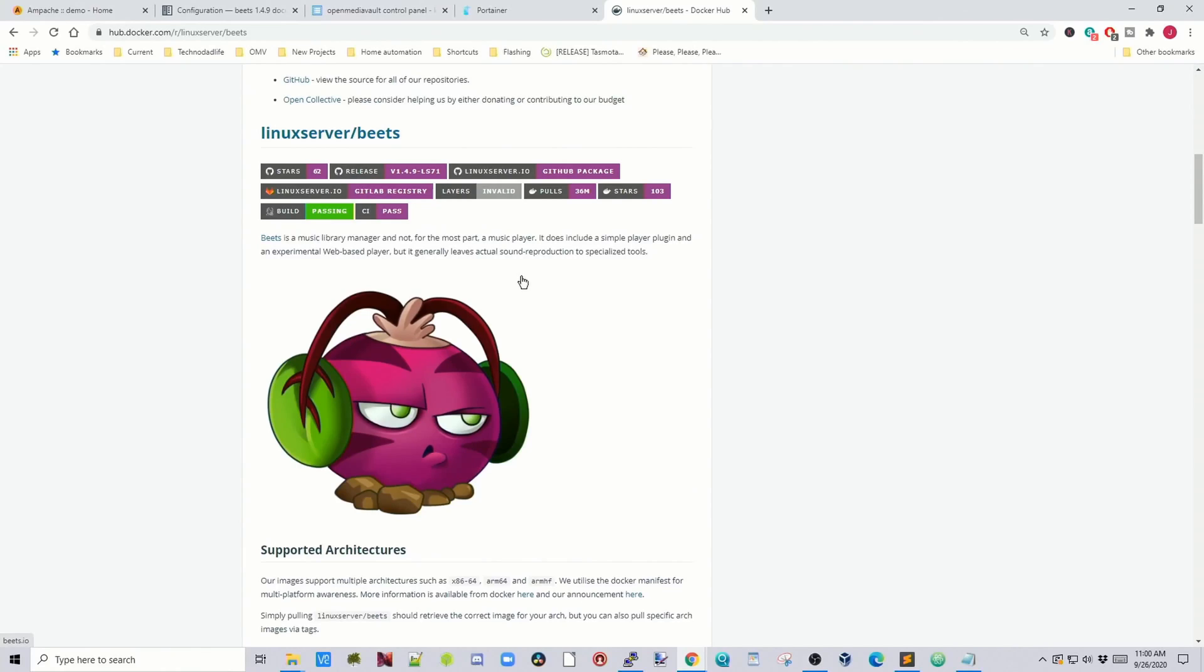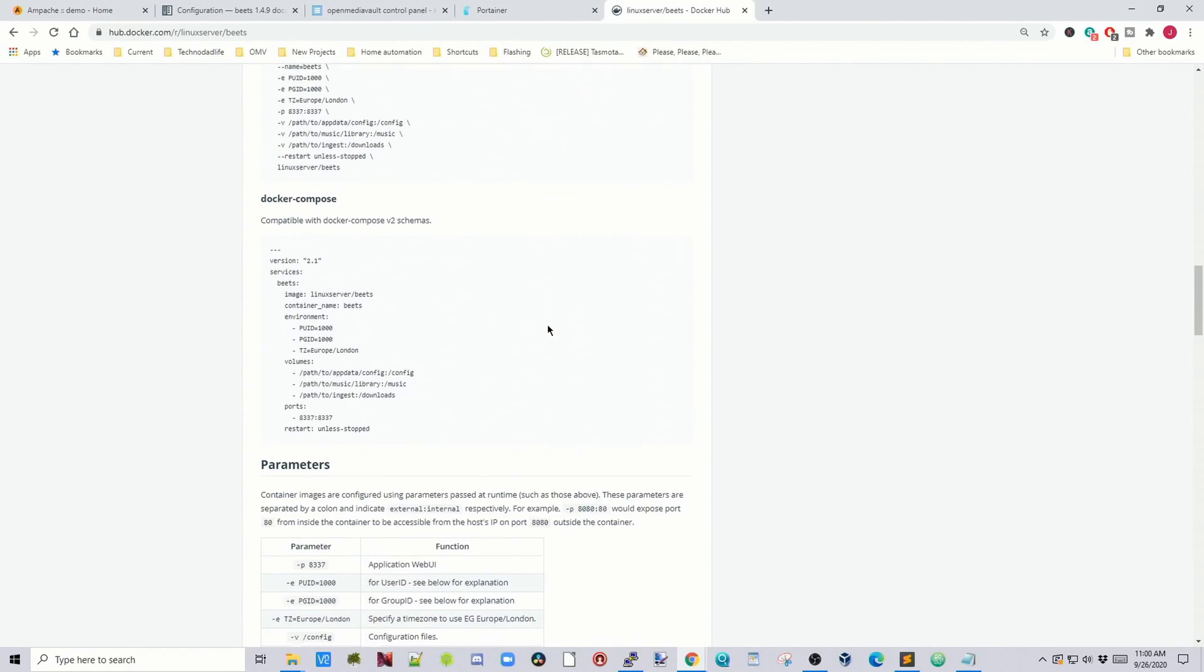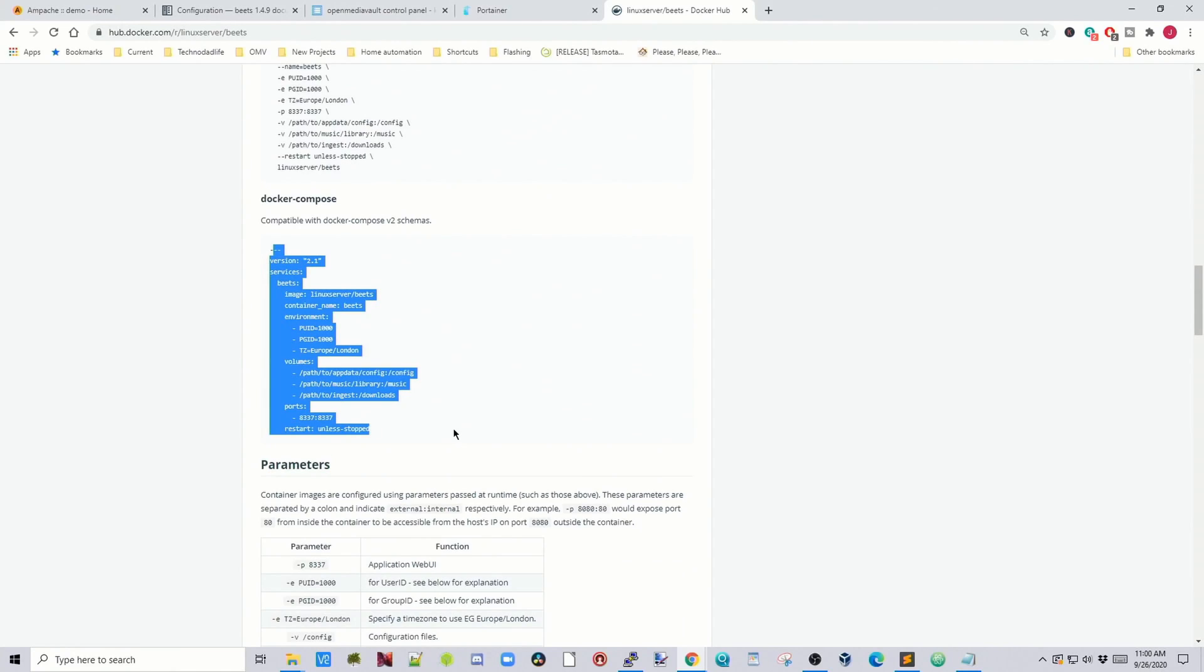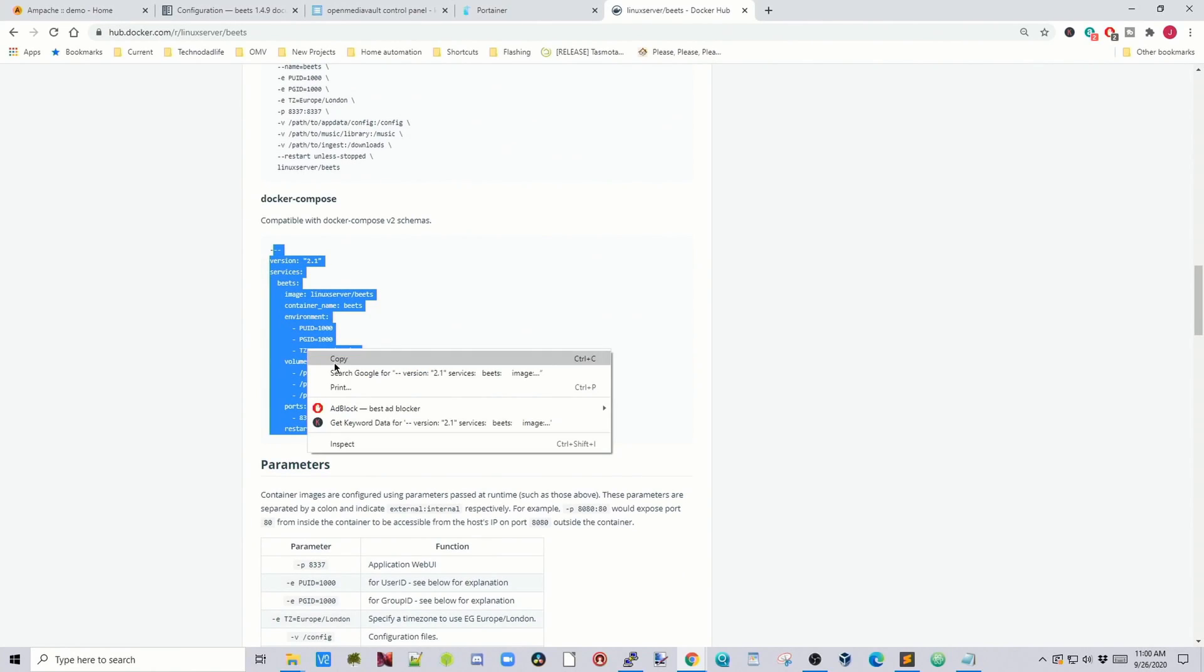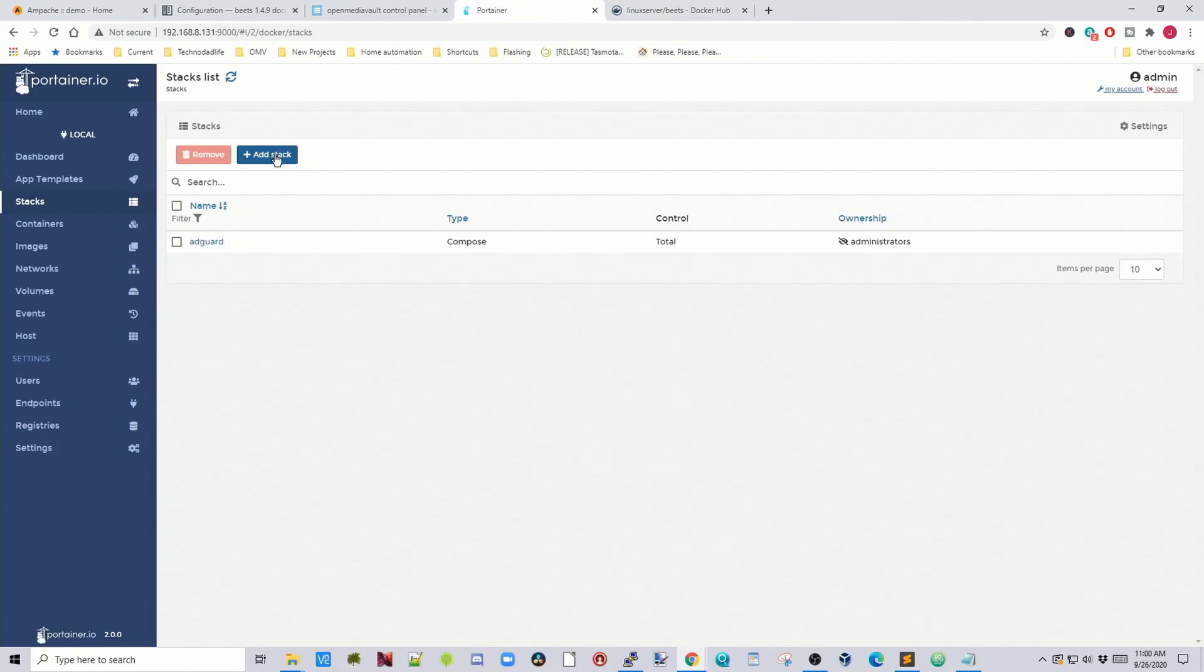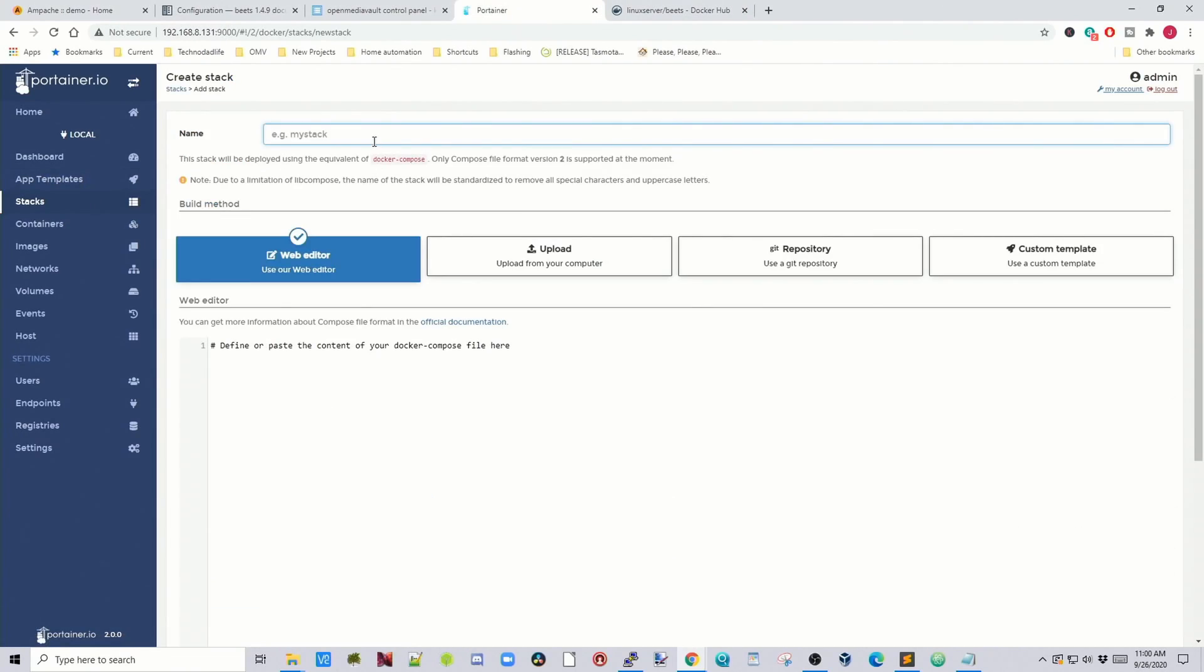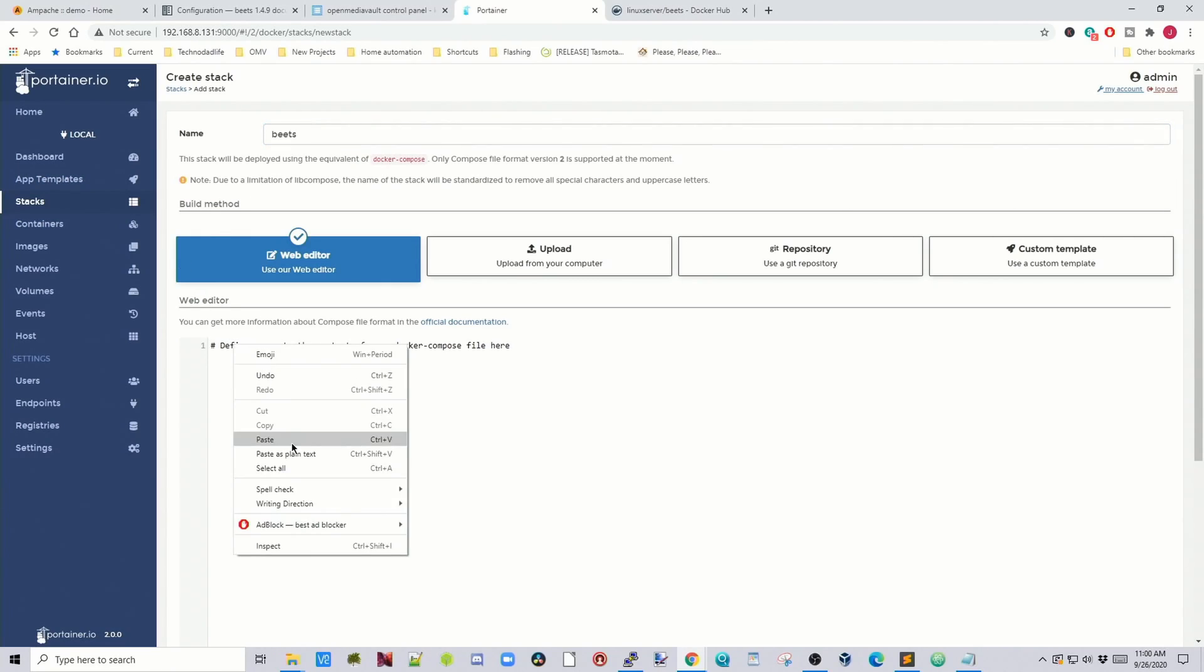So first thing we're going to do is we're going to install the Linux server Beats, and we're going to scroll down, and you can copy this. We're going to go to Portainer, go to Stacks, Add Stacks, call this Beats, and then paste that in.